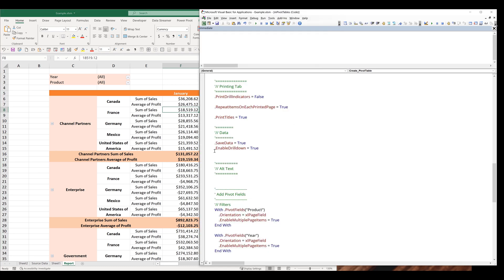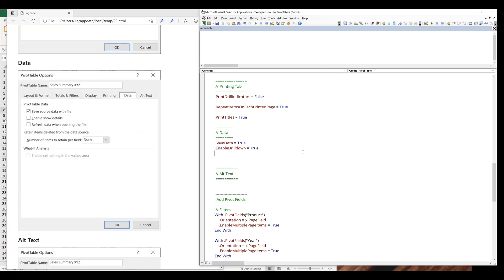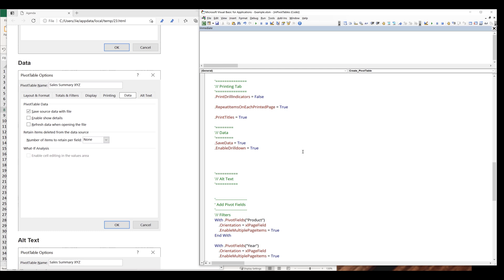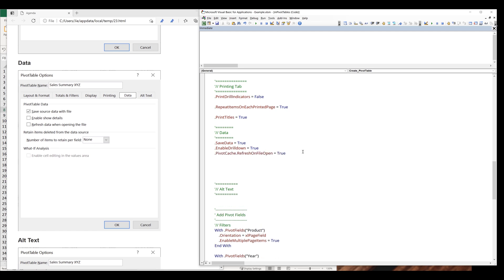If you want to refresh data when opening the Excel file, we need to reference the pivot table's PivotCache first, followed by the RefreshOnFileOpen property. We can set this to true or false. I'm going to skip the remaining settings since I've never used them.